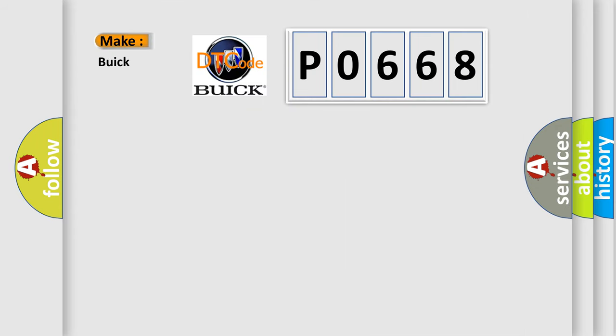So, what does the diagnostic trouble code P0668 interpret specifically for Buick car manufacturers?